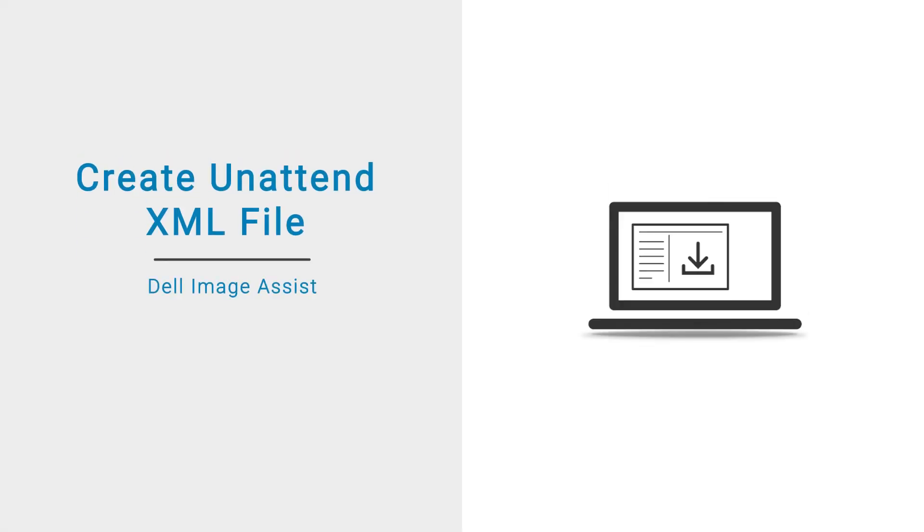In this video, we will demonstrate how to create the unattended XML file for customizing your image using additional tools.